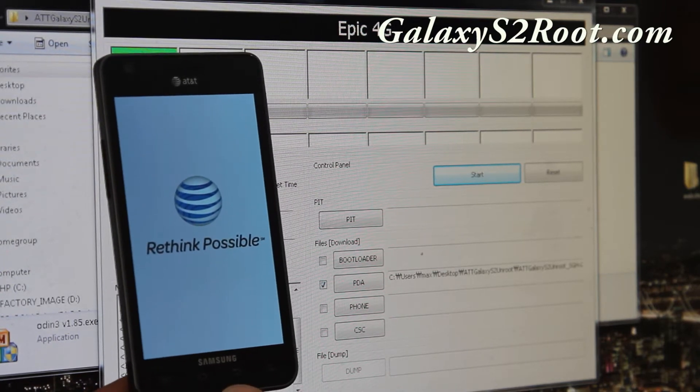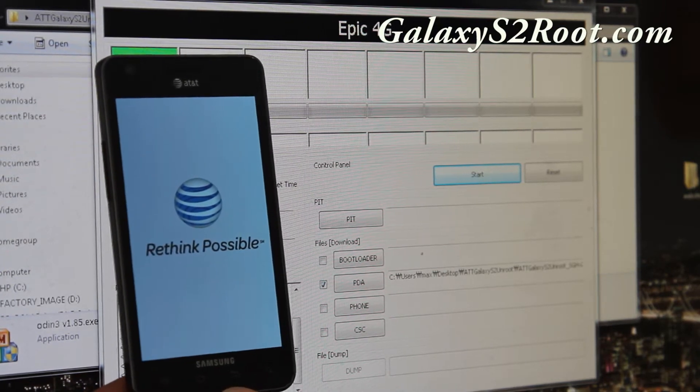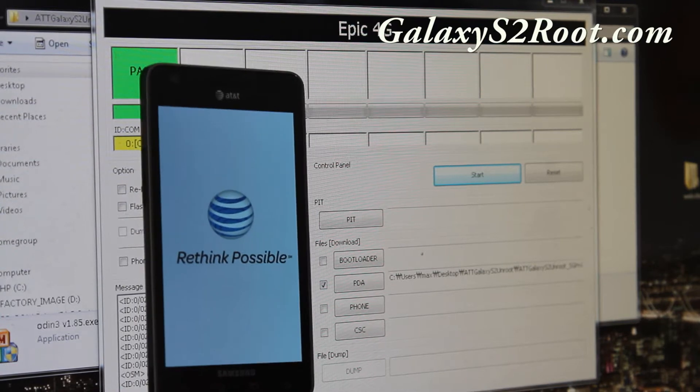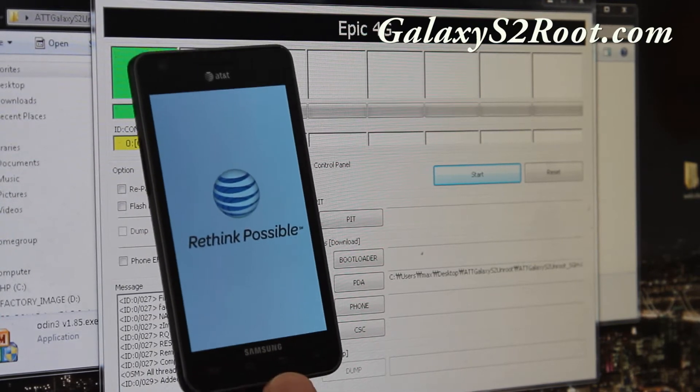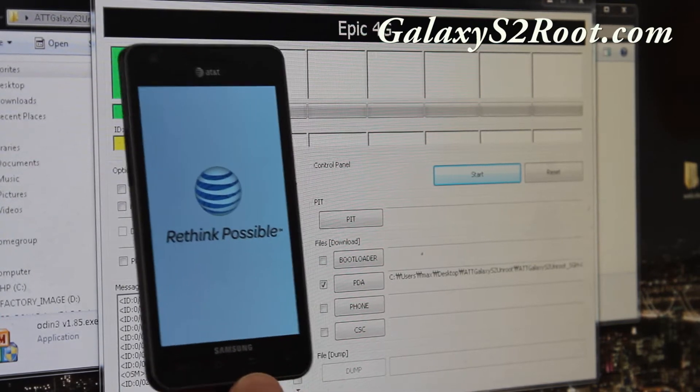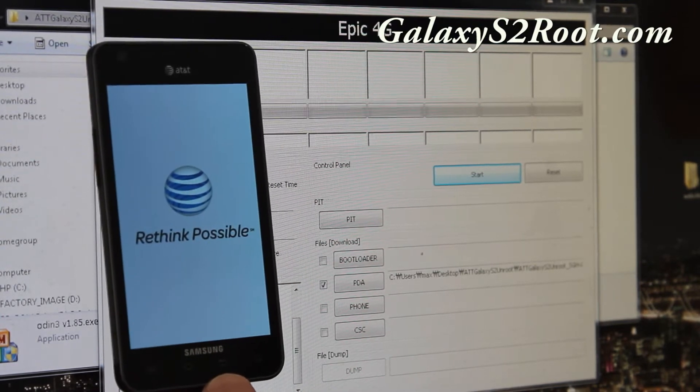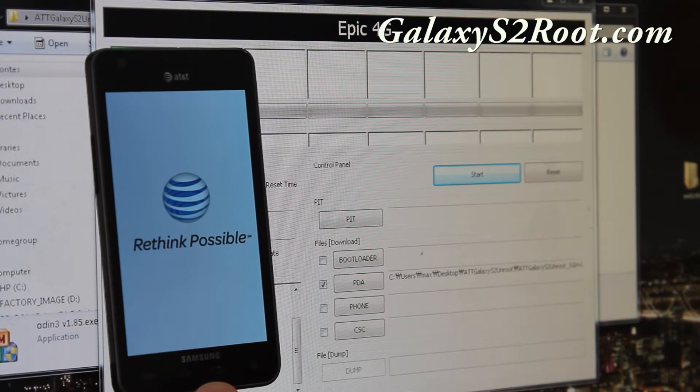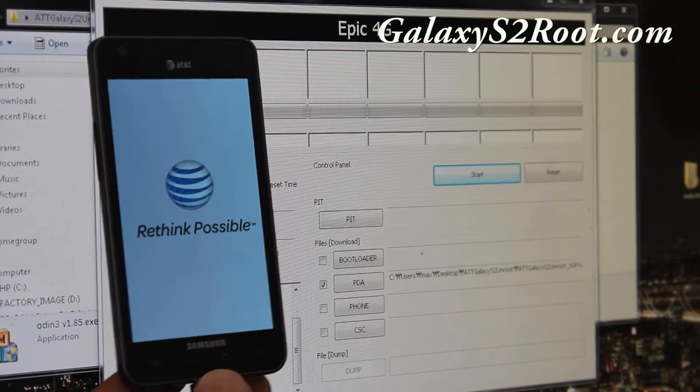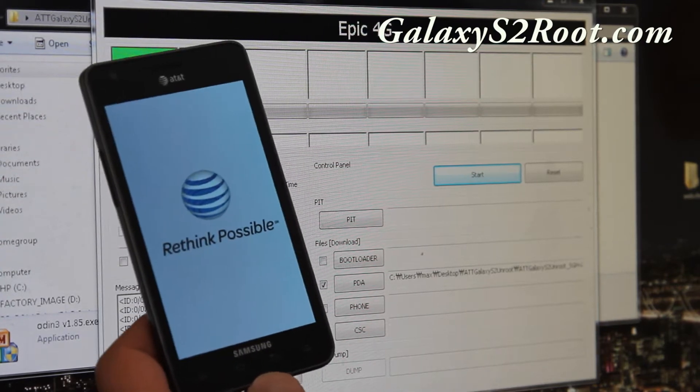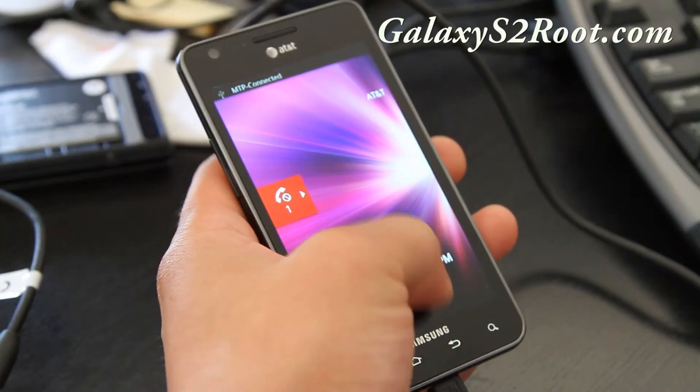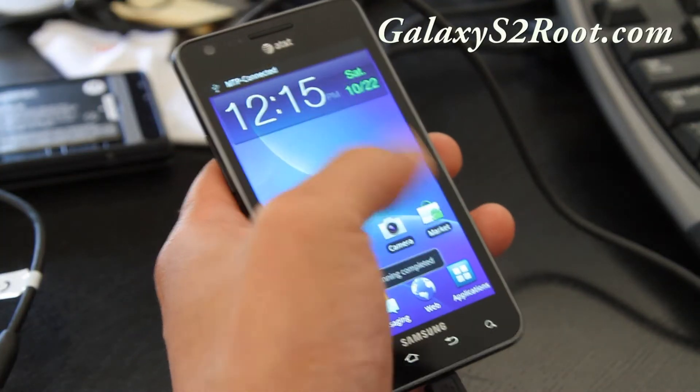I believe 2.3.4. It should work even if you're on a future version because it uses Odin. So I'll be back when it completely boots up. Alright folks. I've rebooted.